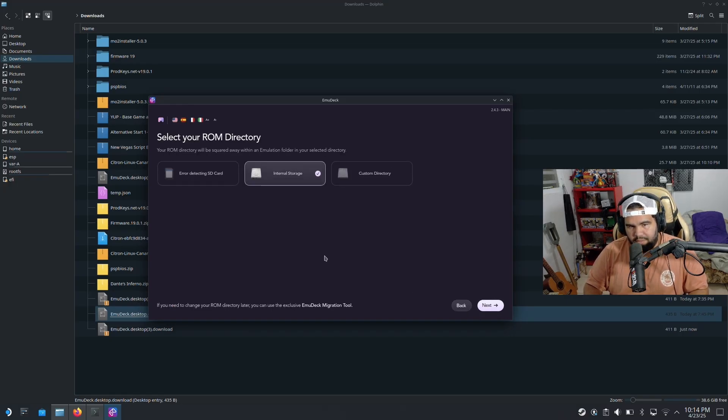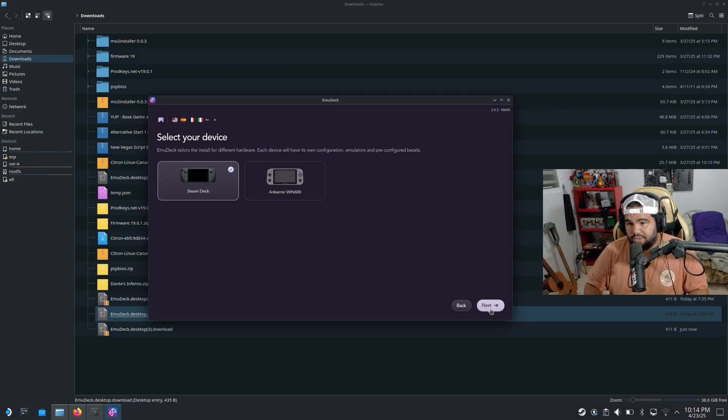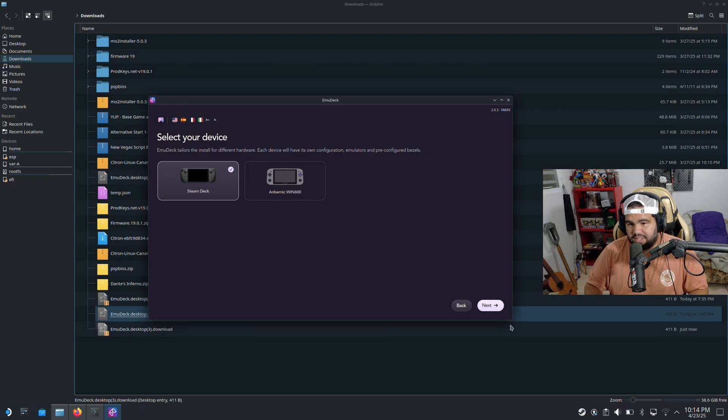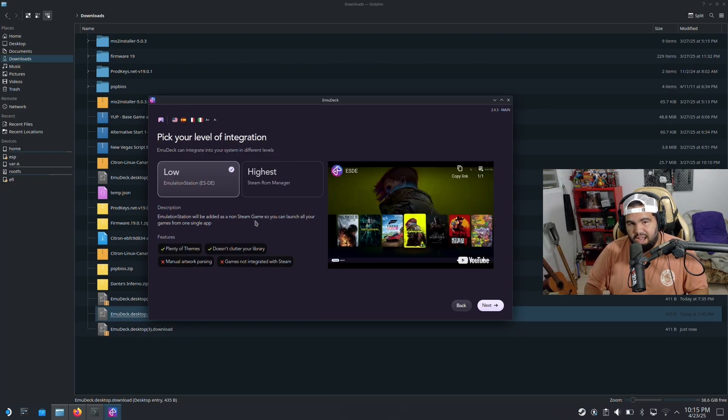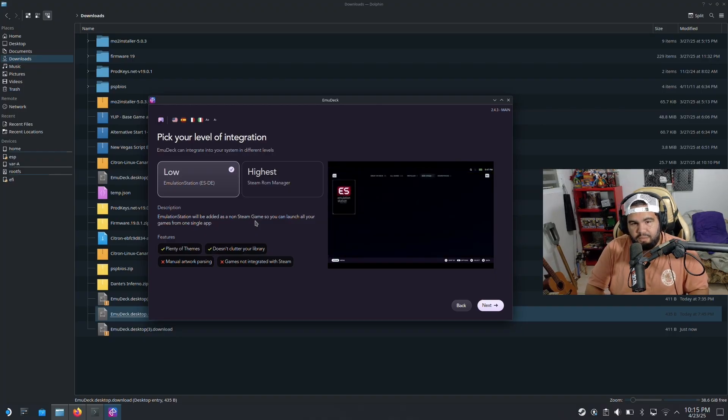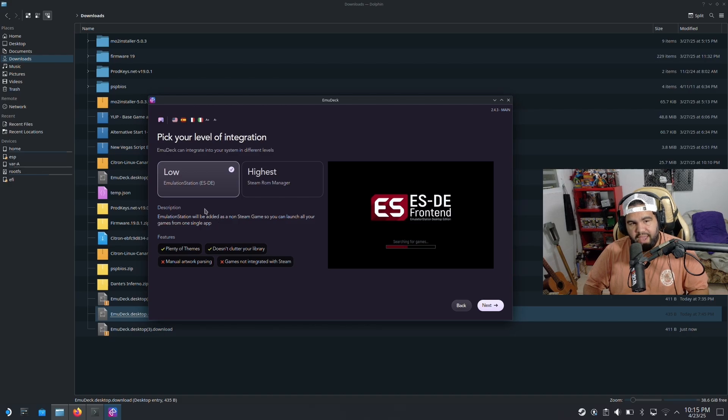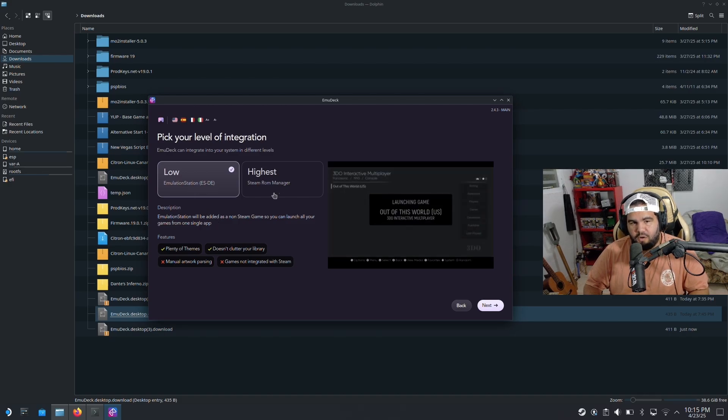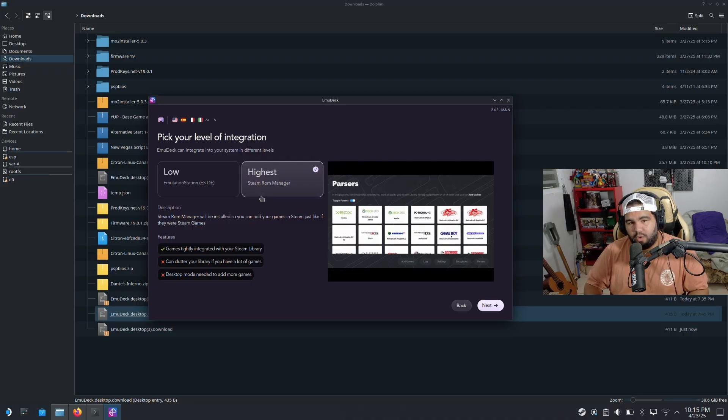I'm gonna pick internal storage. Hit next. We're gonna pick Steam Deck. Next. Now here is where things get a little spicy. You can go for Emulation Station or you can go for Steam ROM Manager. I'm gonna go with Steam ROM Manager.